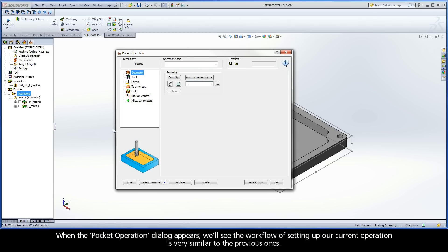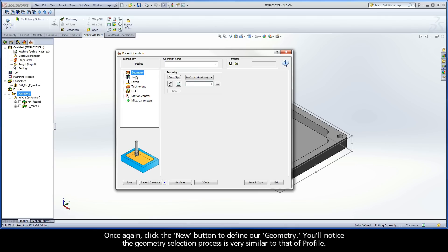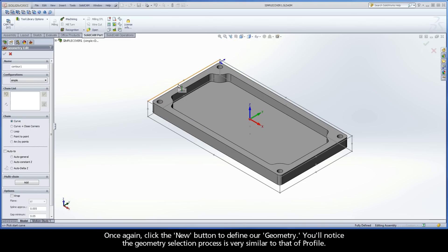When the Pocket Operation dialog appears, we'll see the workflow of setting up our current operation is very similar to the previous ones. Once again, click the New button to define our geometry.